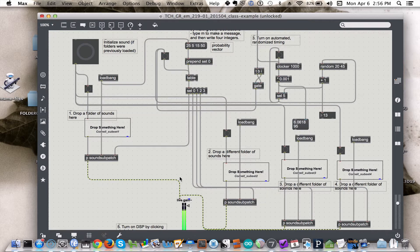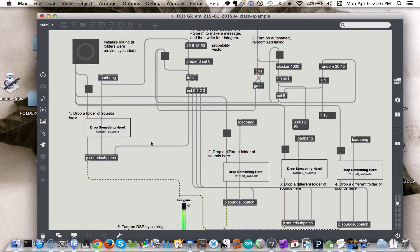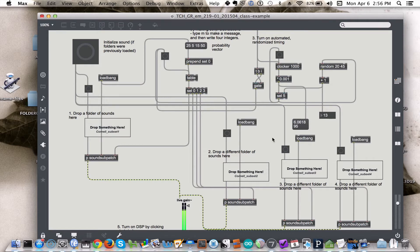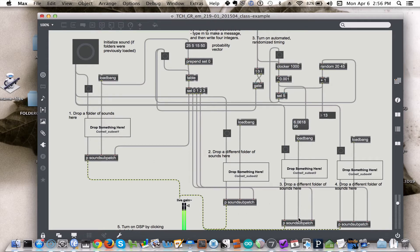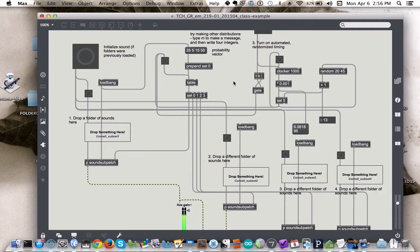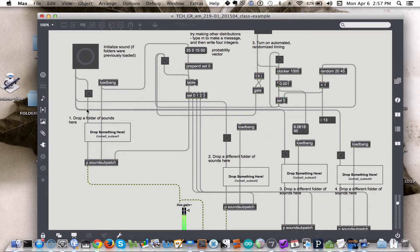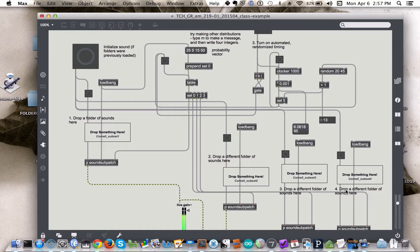We're imagining that each of these subpatches represents a different category of sound. If we use the soundscape analogy I was using today in class, this could be people, this could be animals, this could be wildlife, this could be mechanical sounds. And what we can do with the table object is assign a weight for the likelihood that each of these categories of sounds will be chosen.